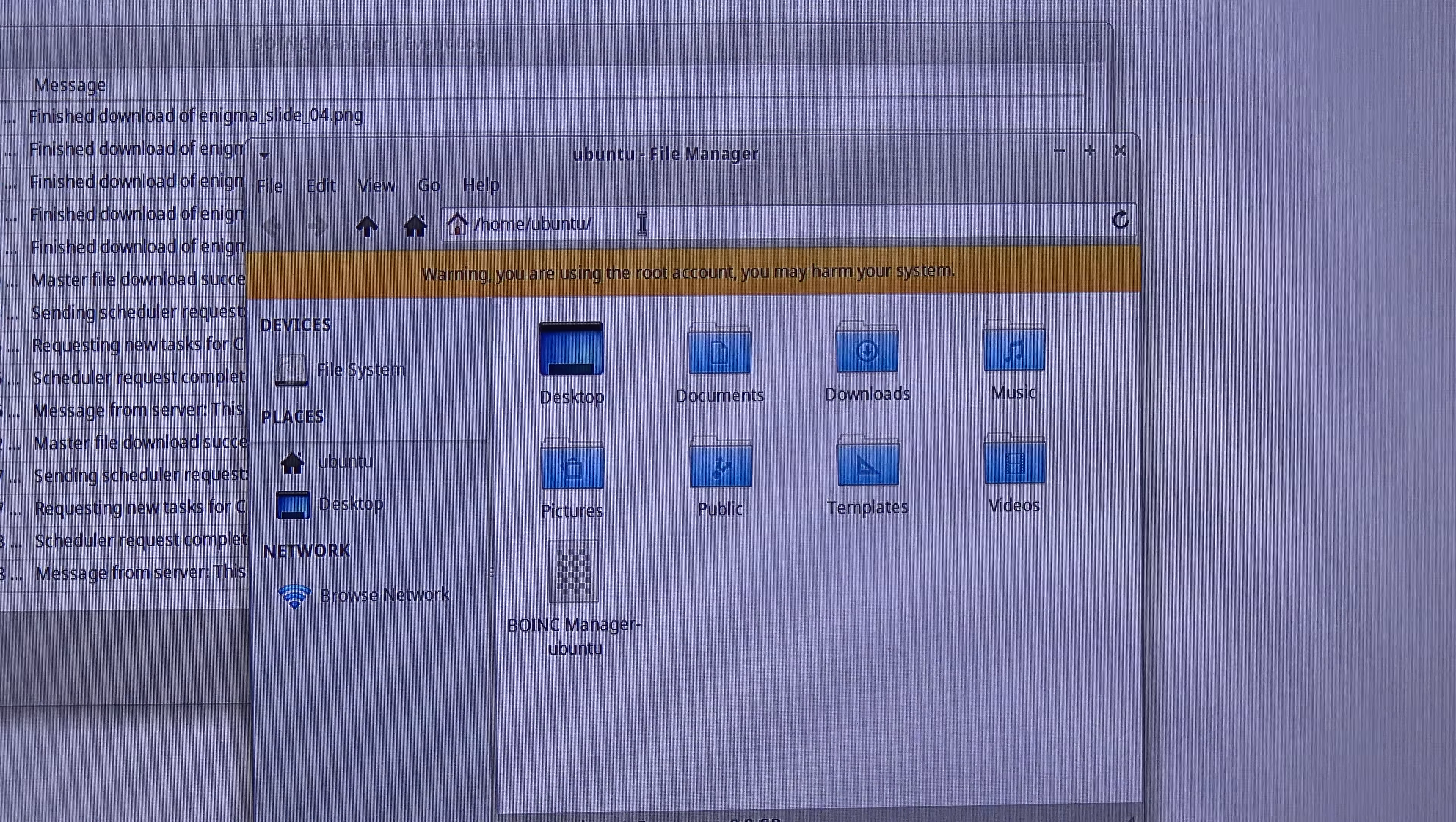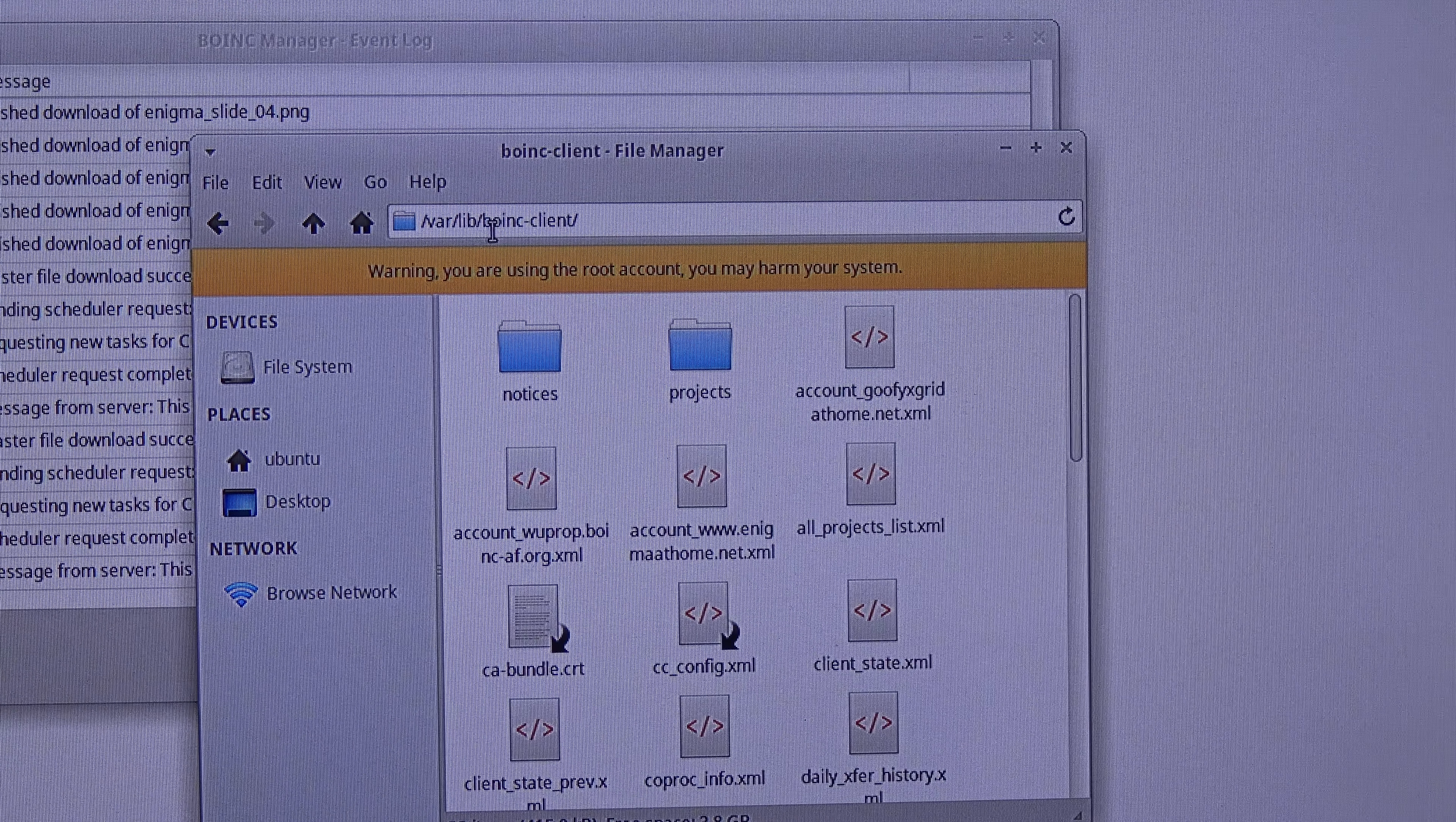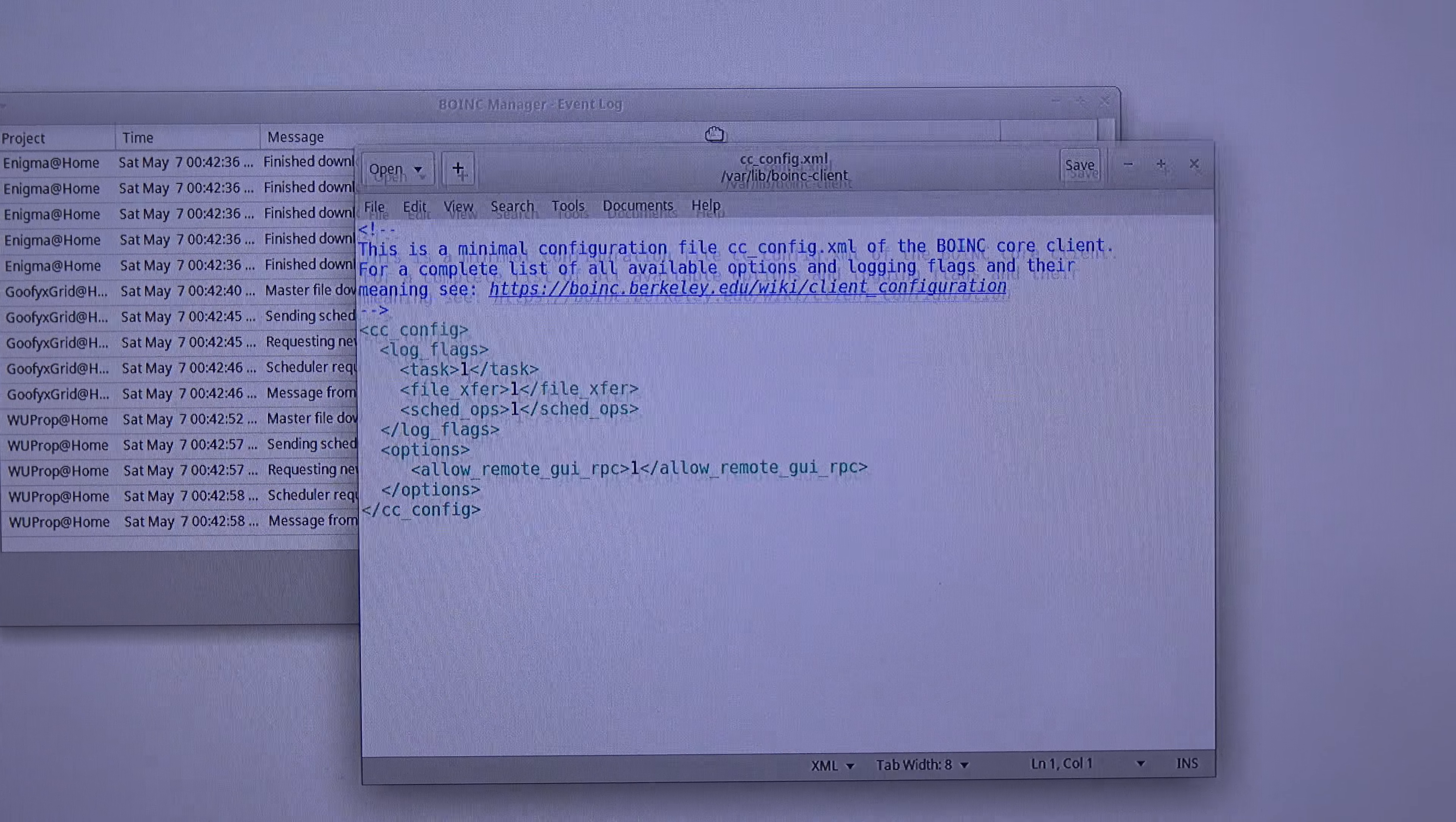Now, we are going to slash var slash lib slash boinc-client. There we go. Slash var slash lib slash boinc-client. And now I am going to open the cc_config file. So I double click it. And now, here I have my cc_config file.